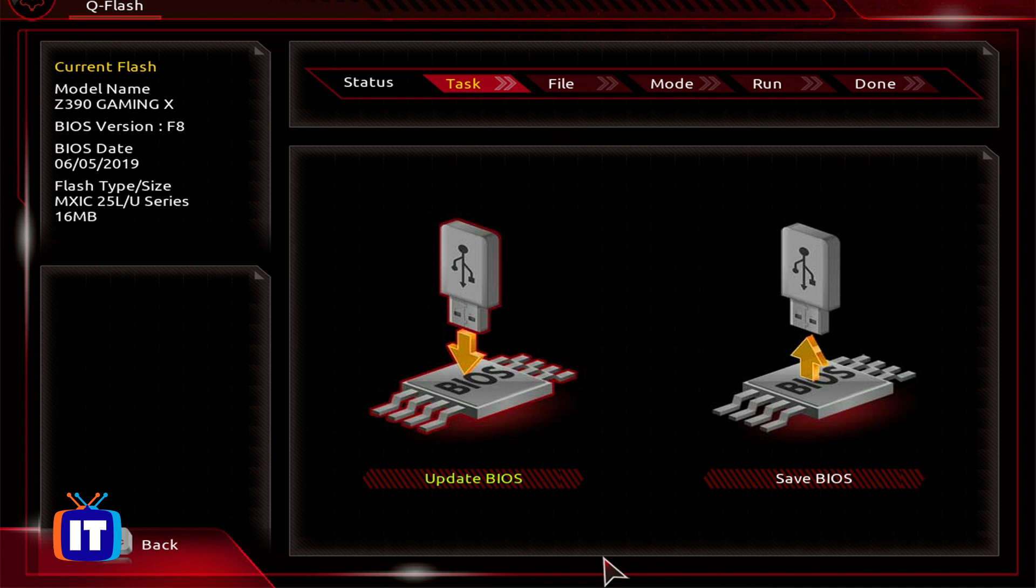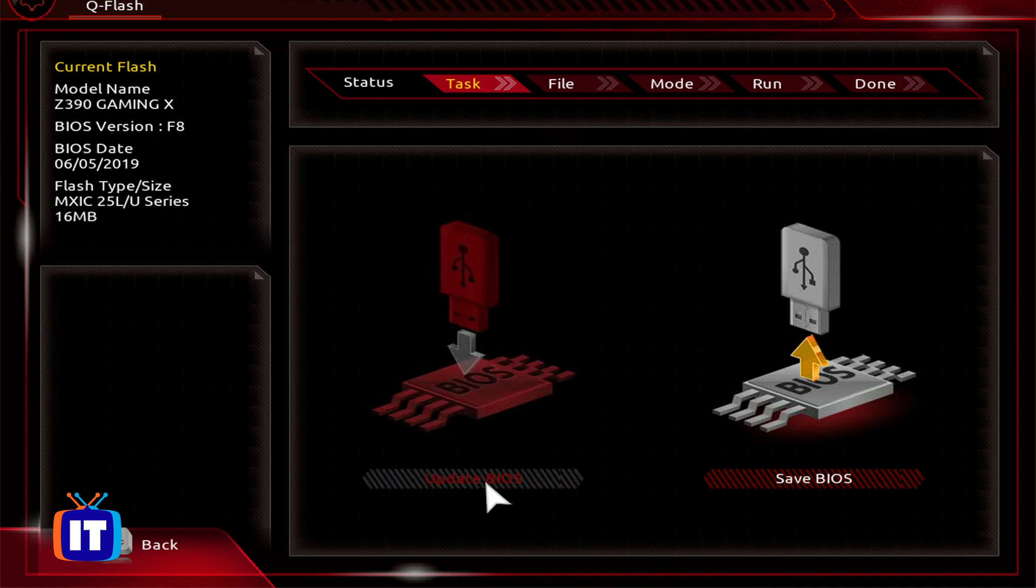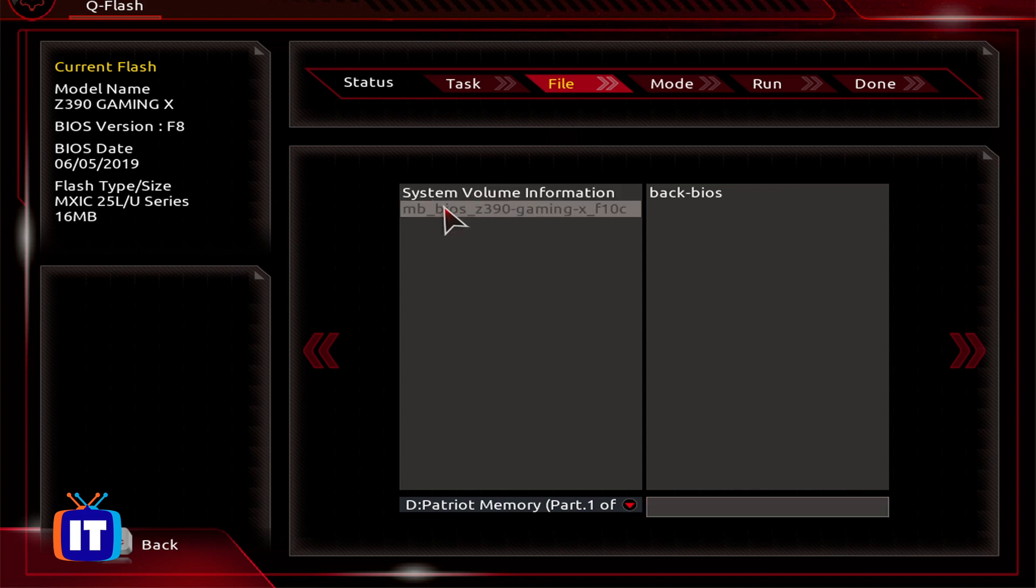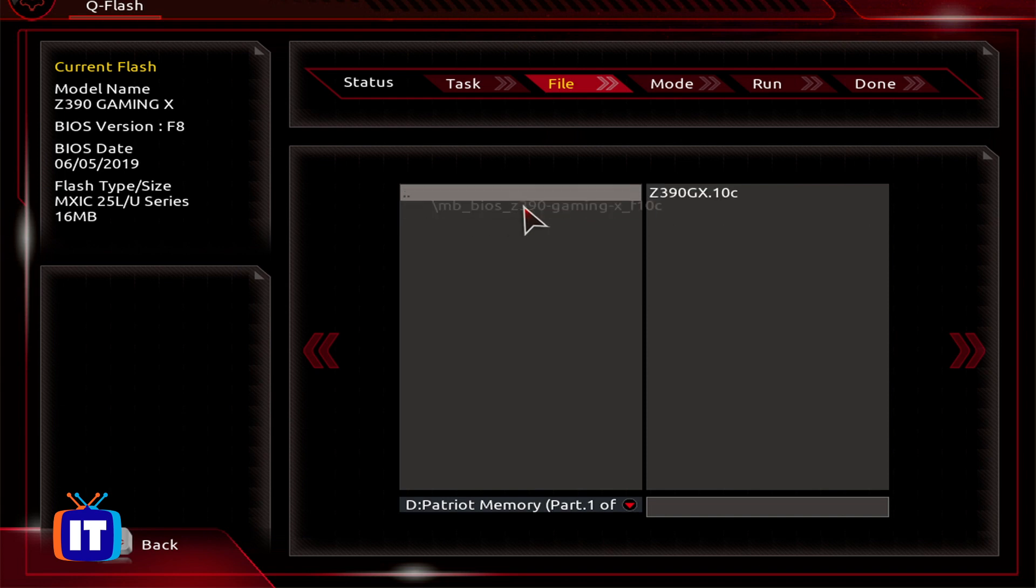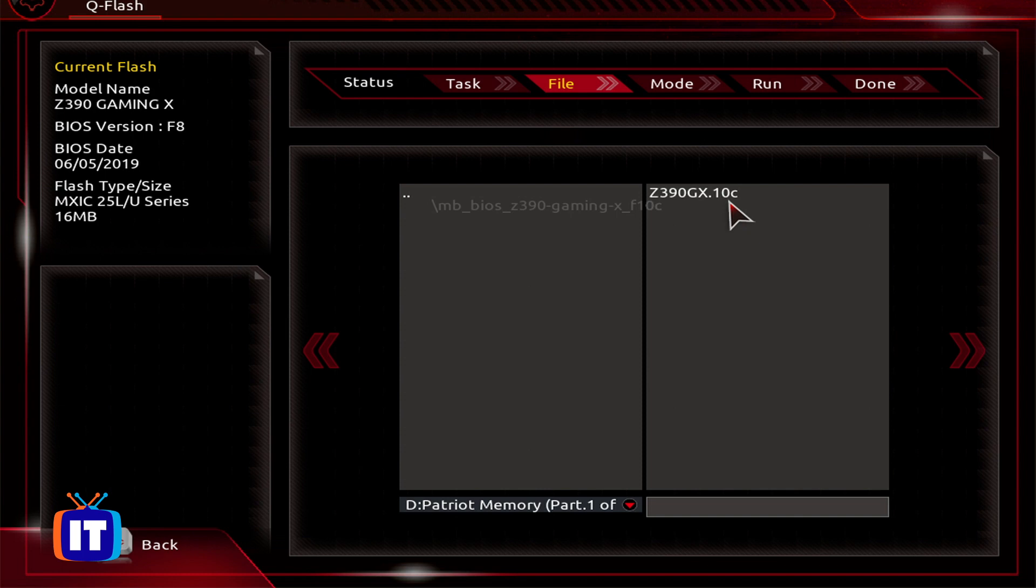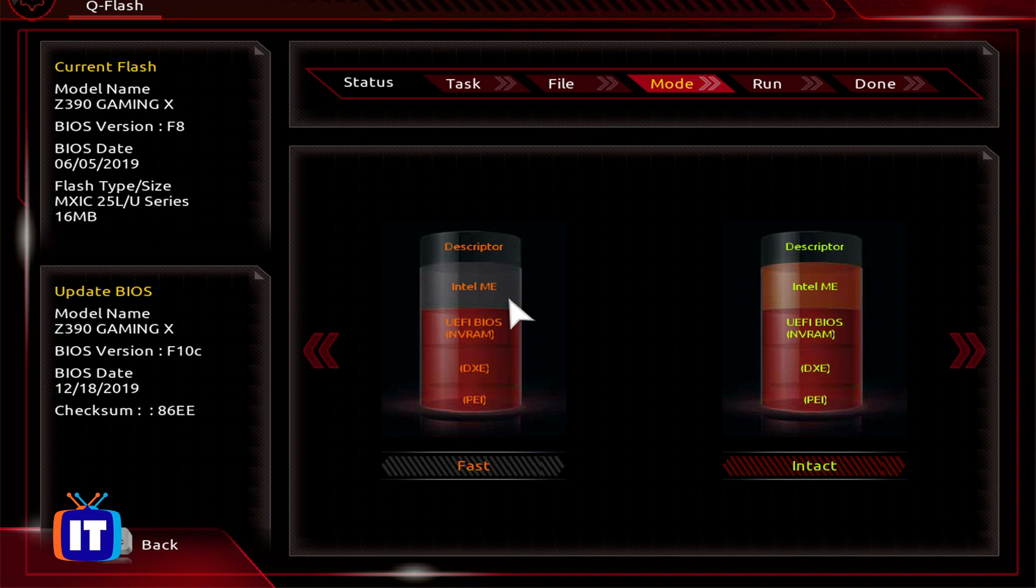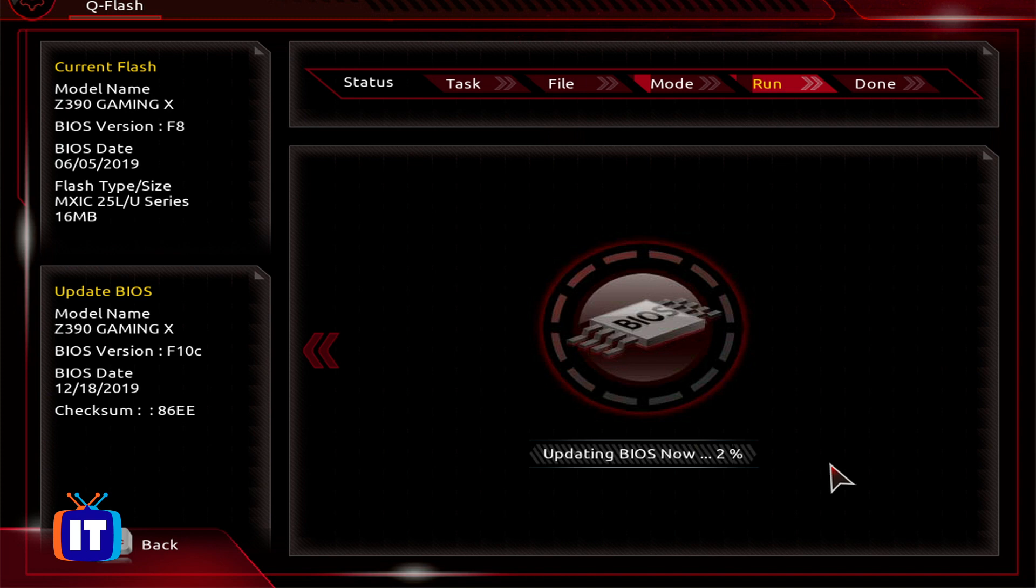And now at this point, what we're going to do is we're going to update the BIOS. So we'll select update BIOS. And I have to select the folder. And when you select the folder, again, this is why it's important to remember what the folder name was. And then you can see this Z390GX10C. That 10C is telling us what the same version that we've seen. That's right. That we've seen on the vendor's website. We're going to go ahead and choose that. And then what we're going to do is choose to, you know, what do we want to do? Do we want to do an intact or do we want to do a fast update? In this case, I'm going to go ahead and I'm going to do the intact update.